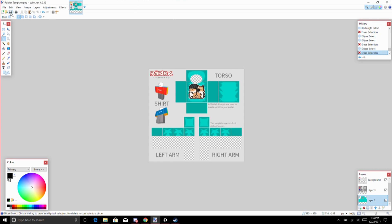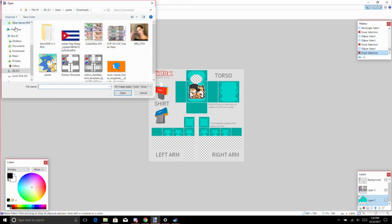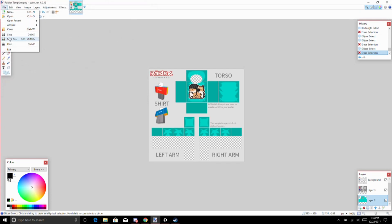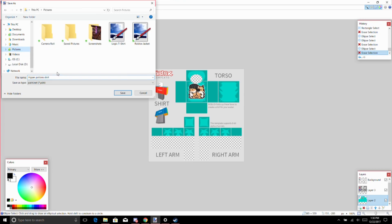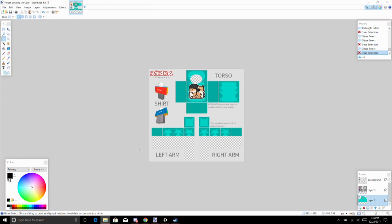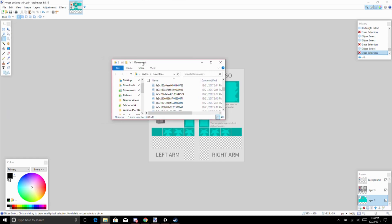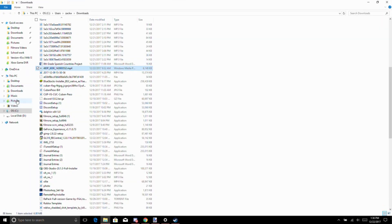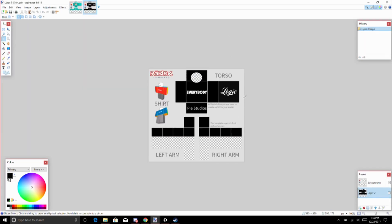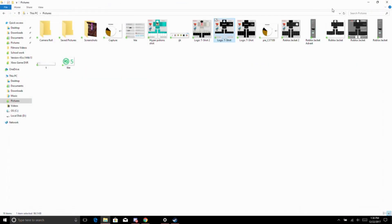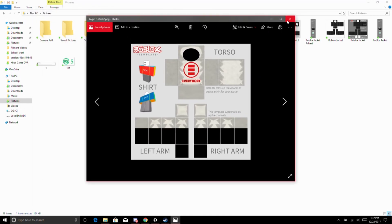File, save as, Hyper Potions shirt. And you don't have to make a Hyper Potions shirt obviously, you can make anything you want. Like here I made a t-shirt that has Everybody by Logic on it. I did this, it's pretty cool. I also put my little watermark on it because people are selling stuff and I don't want them selling my stuff.